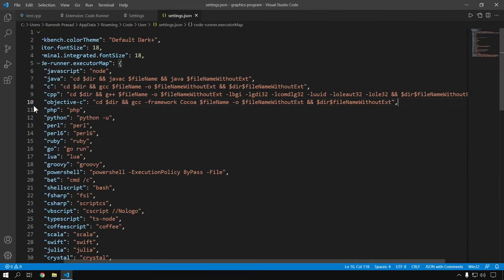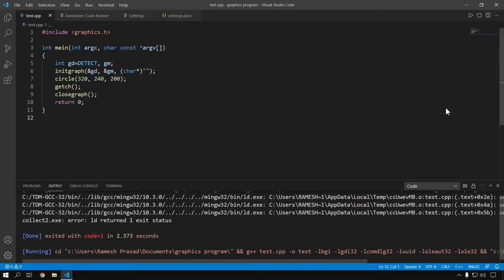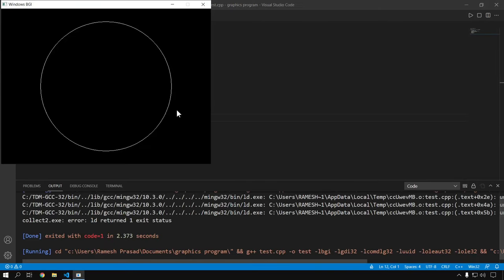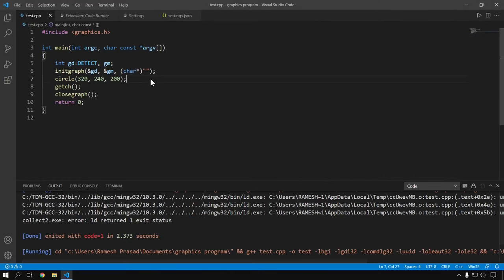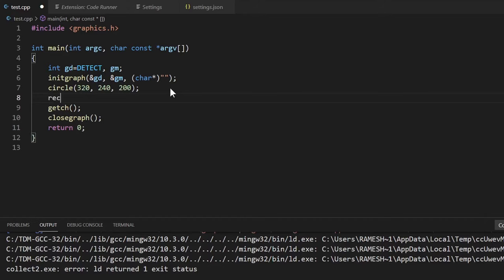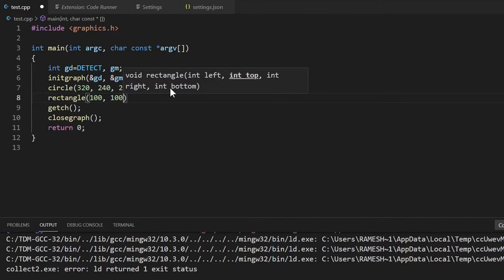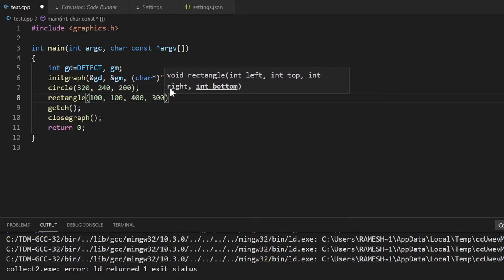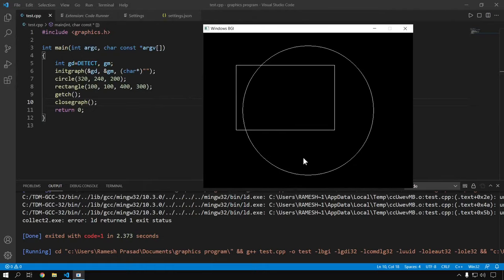Now select your graphics program and hit the Run Code button — it is working now. Let me draw one more shape to make sure it is working correctly. I am going to draw a rectangle. Save your file before running it and hit the Run Code button. It is working fine. This is the second method of running a graphics program in Visual Studio Code.